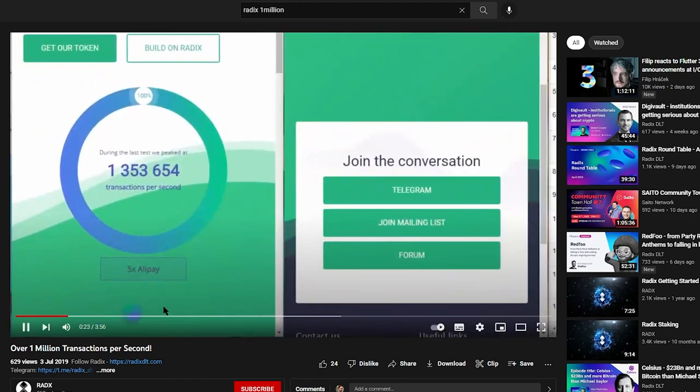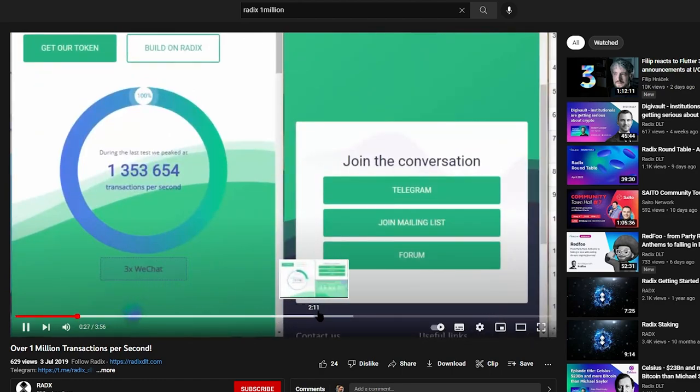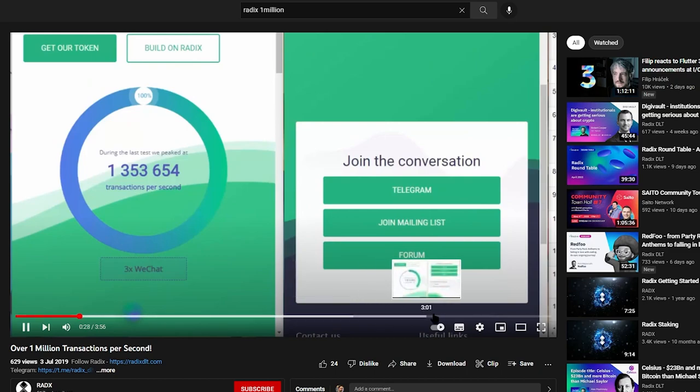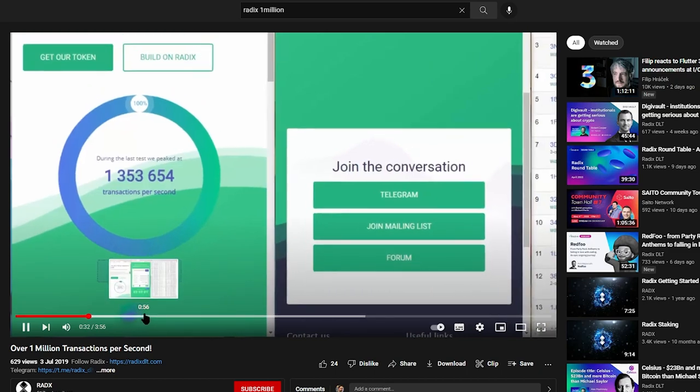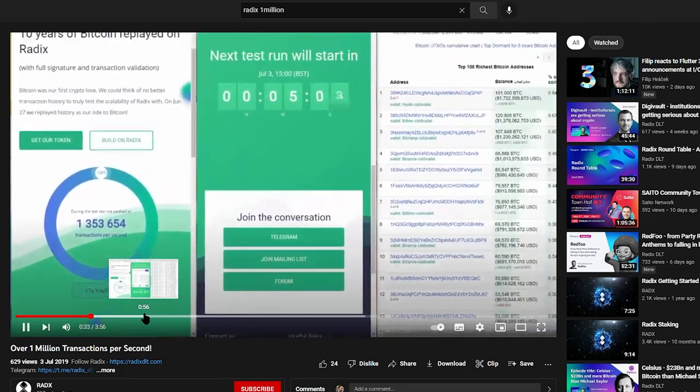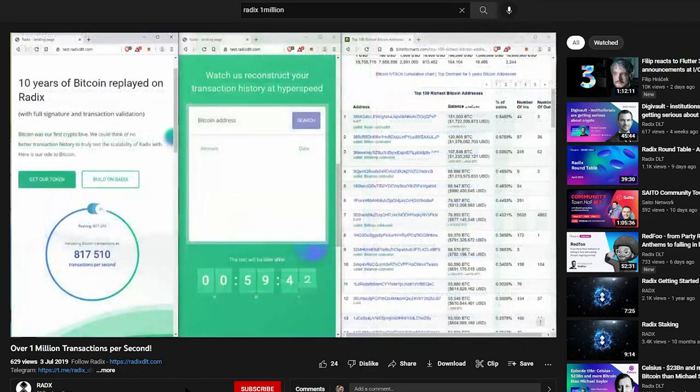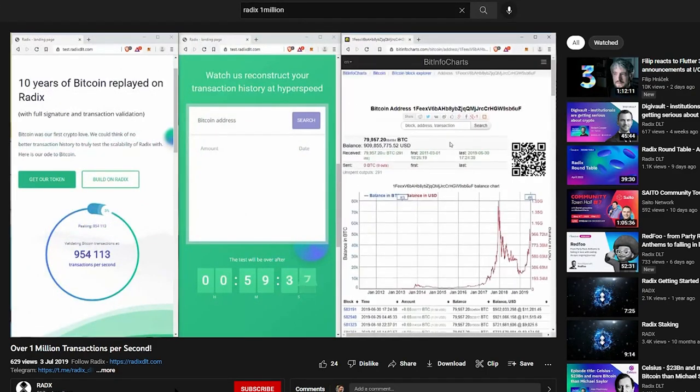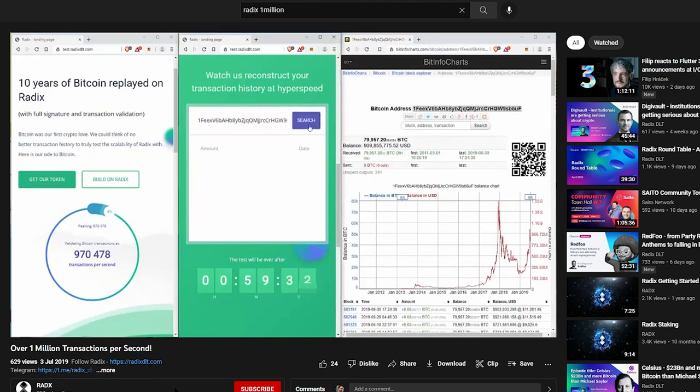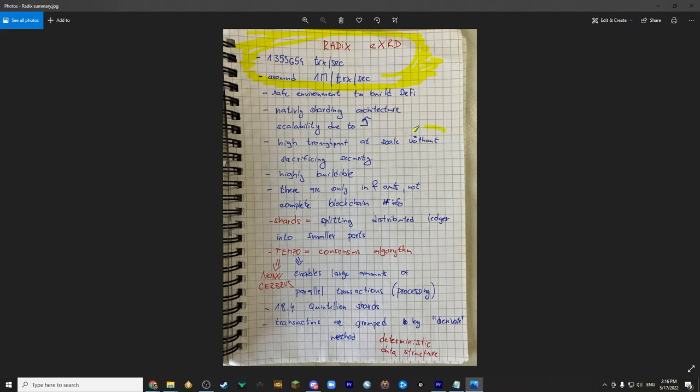Even though this test has been done some time ago, it's still a world record. Keep in mind that there are few third-generation cryptocurrencies such as Cardano that have in their white paper in theory that they're gonna reach 1 million transactions a second in the future. But for Radix this is not a theory, it's a reality today. As a platform it's highly buildable, has high throughput, scales very well and does not sacrifice security.